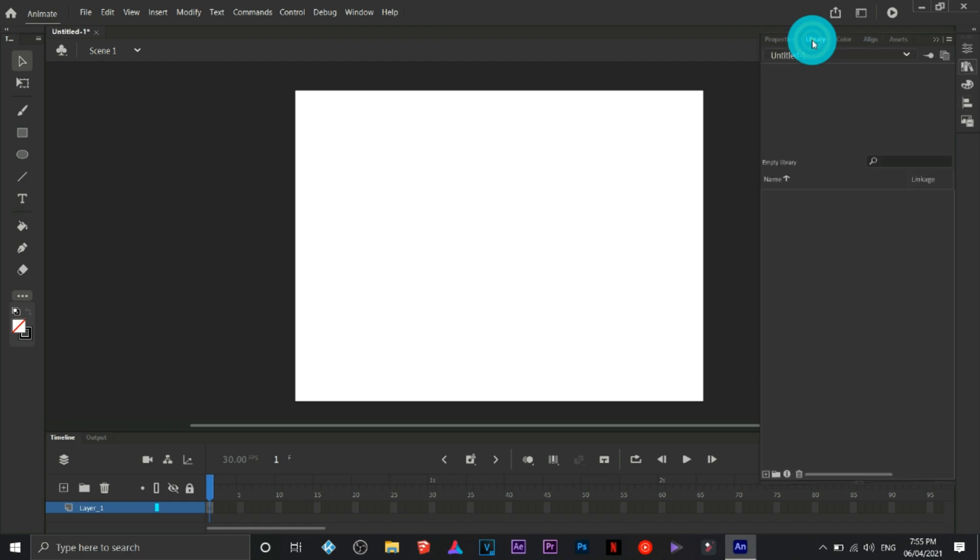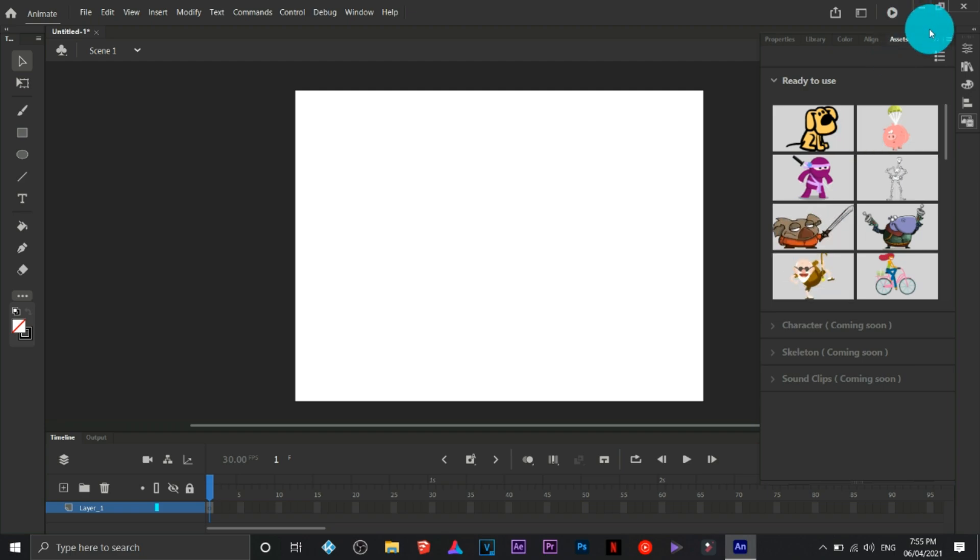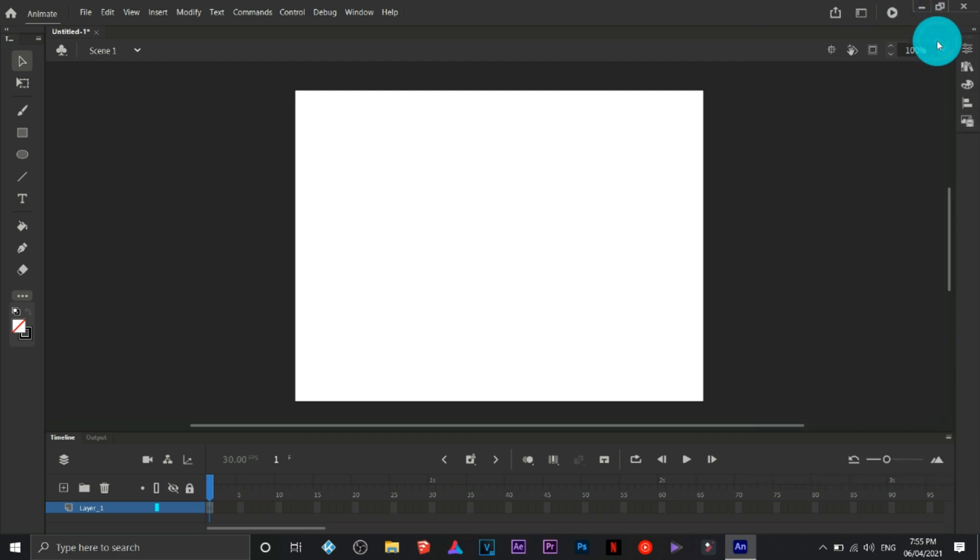We have the library, we have the presets or the assets. These are pre-made animations for you to use.